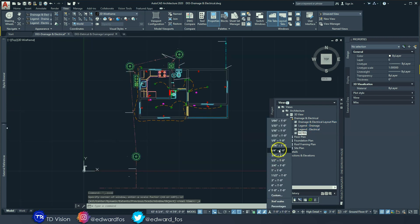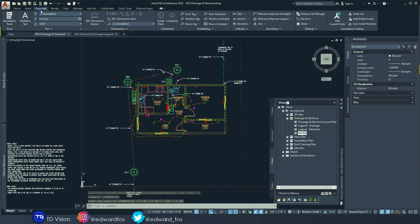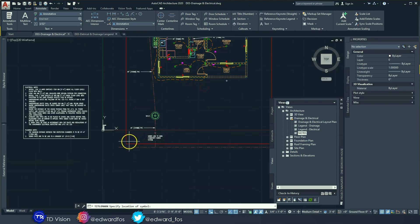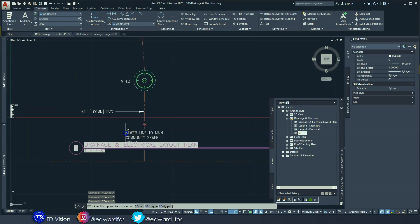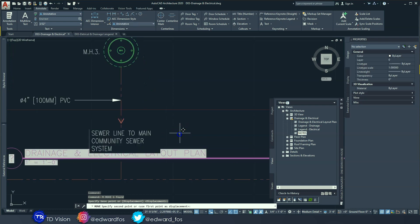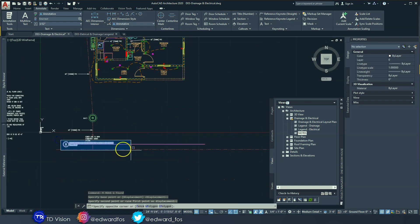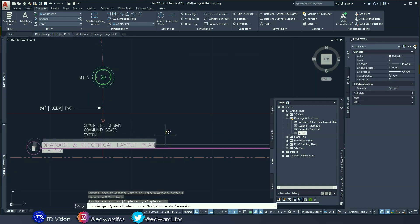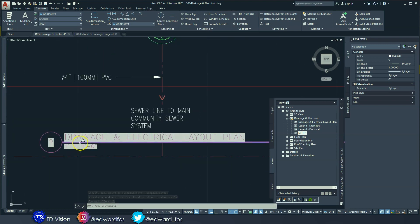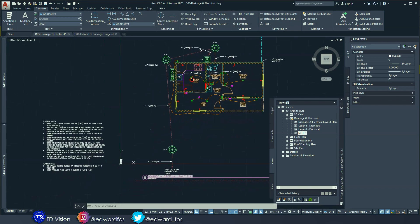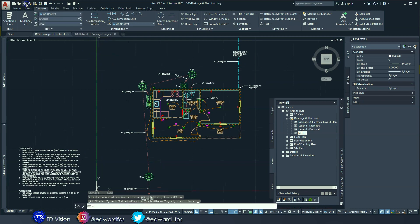Switch back to the quarter-inch scale. One last thing: add a title to the drawing. Go to the title tool, draw the title bar down here, and move it into position. AutoCAD sometimes has a glitch with the scale shown on the title, but don't worry about that. Hit save — and we now have everything we need for our drainage and electrical plans.